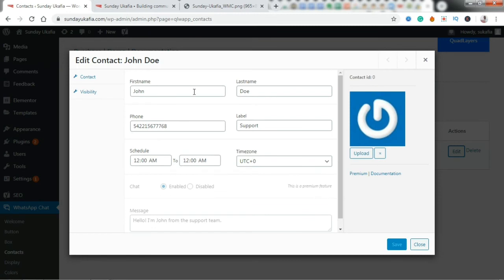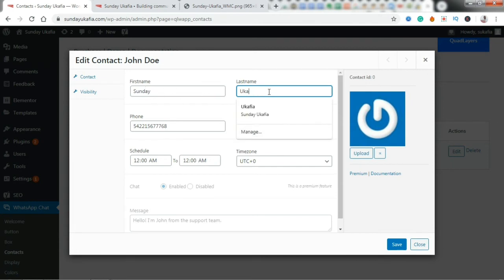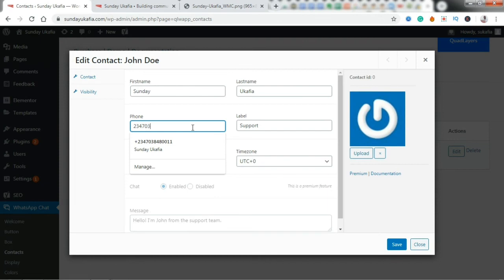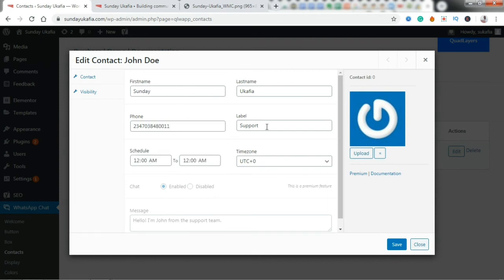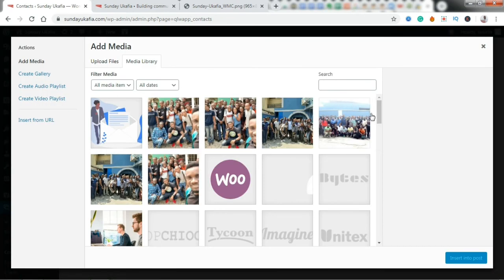So we're going to edit this and you want to change that to your current information. So I'm just going to change this to Sunday. If you don't want to add a surname, you can leave this empty, but this can be Sunday, it can be your website name, and you can leave one of the fields empty. So I'm going to just do Sunday here, put my phone number 234-703-480-0011, and you can put any label here: Support, Webmaster, whatever you want to have.